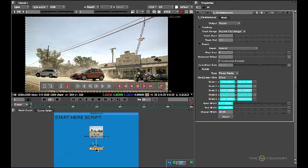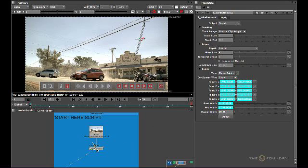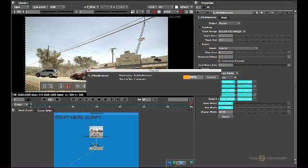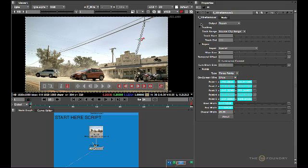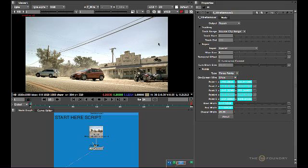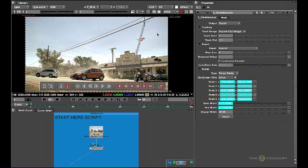And if we view through the wire removal, just let it catch up quickly using the algorithm. I'm just going to toggle the view on and off. So you can see we have removed the actual wire itself. That is our CleanPlate.